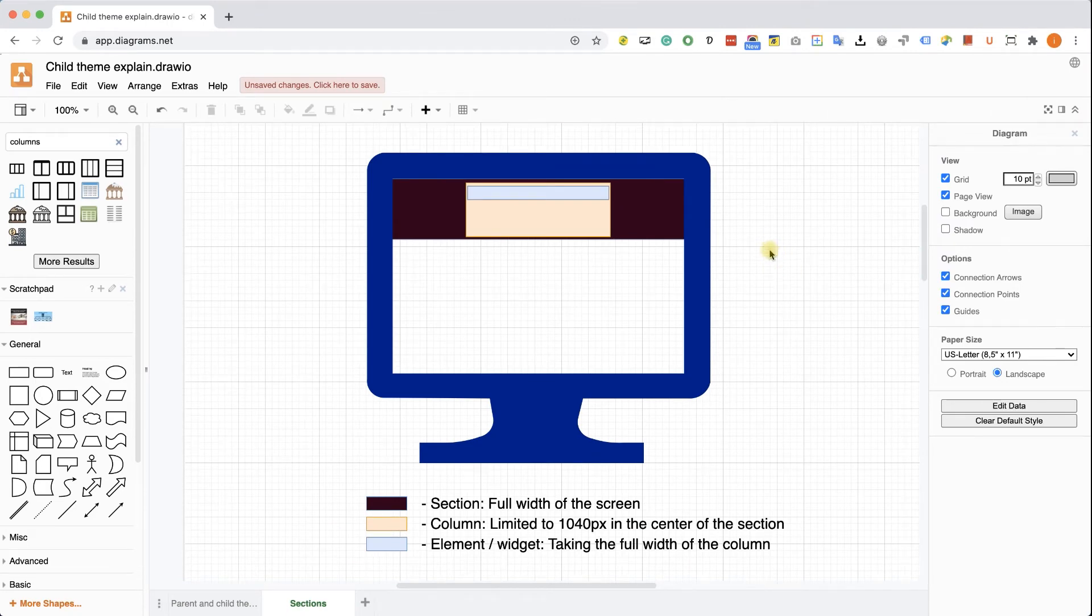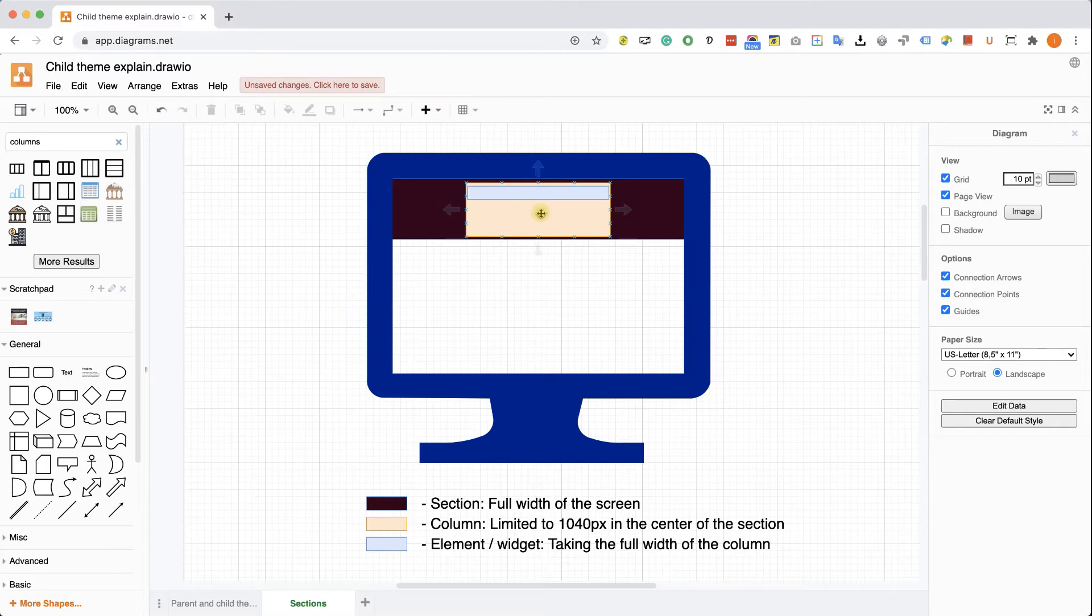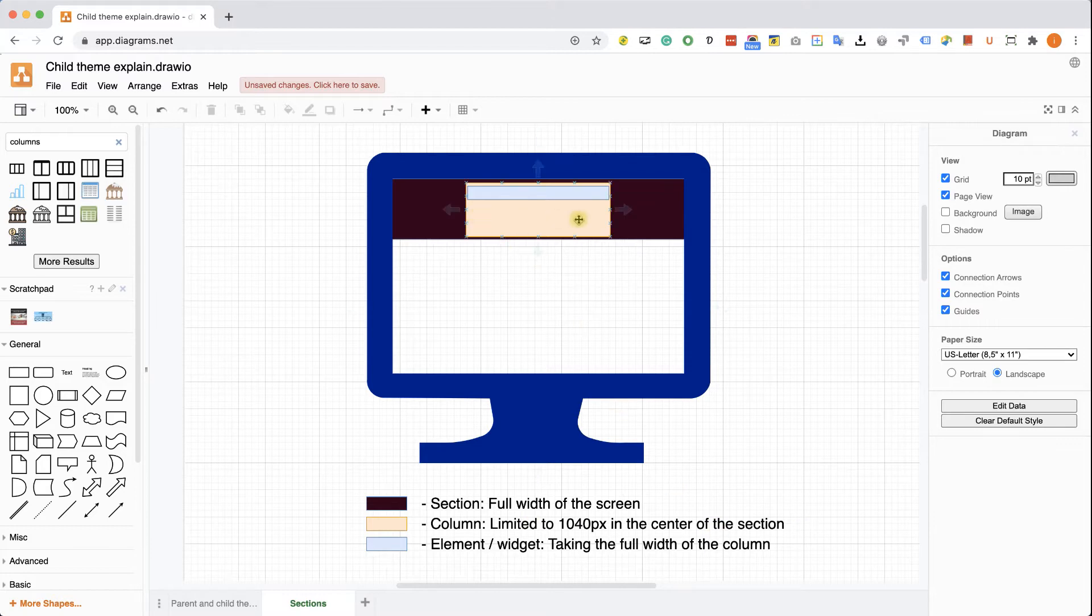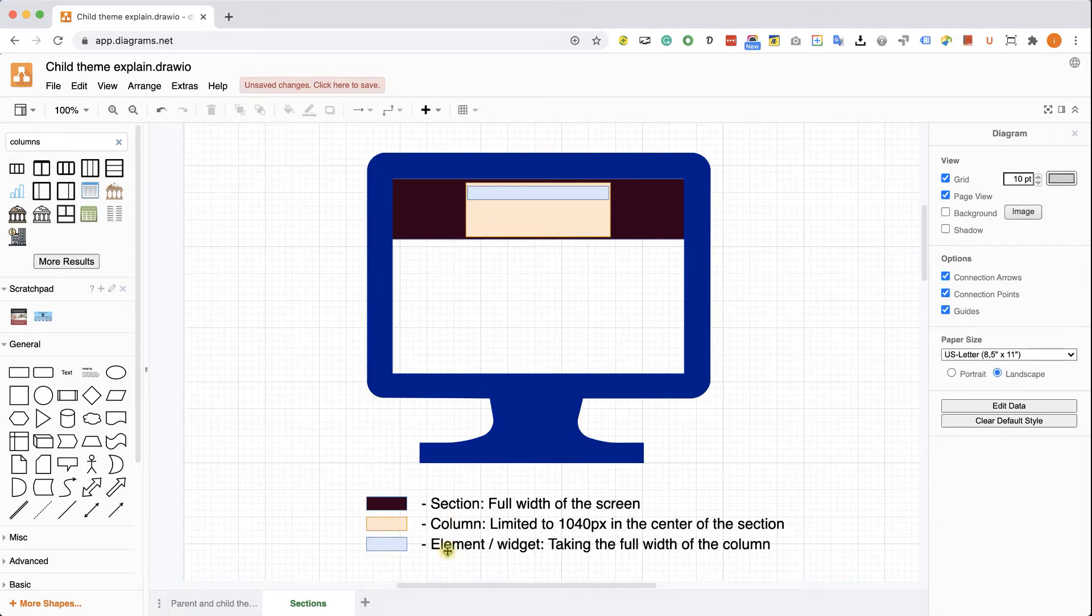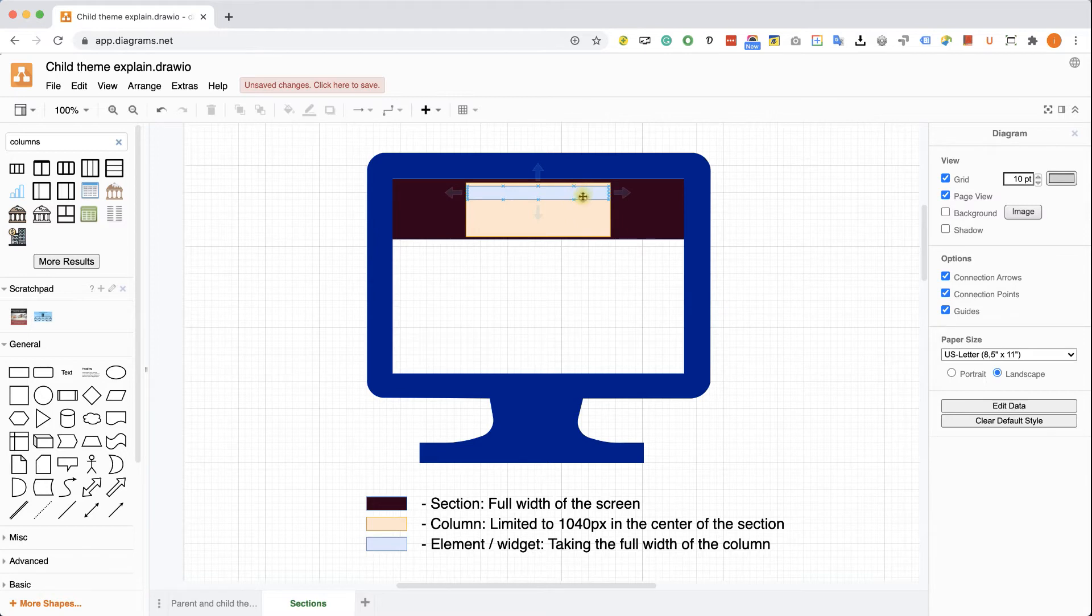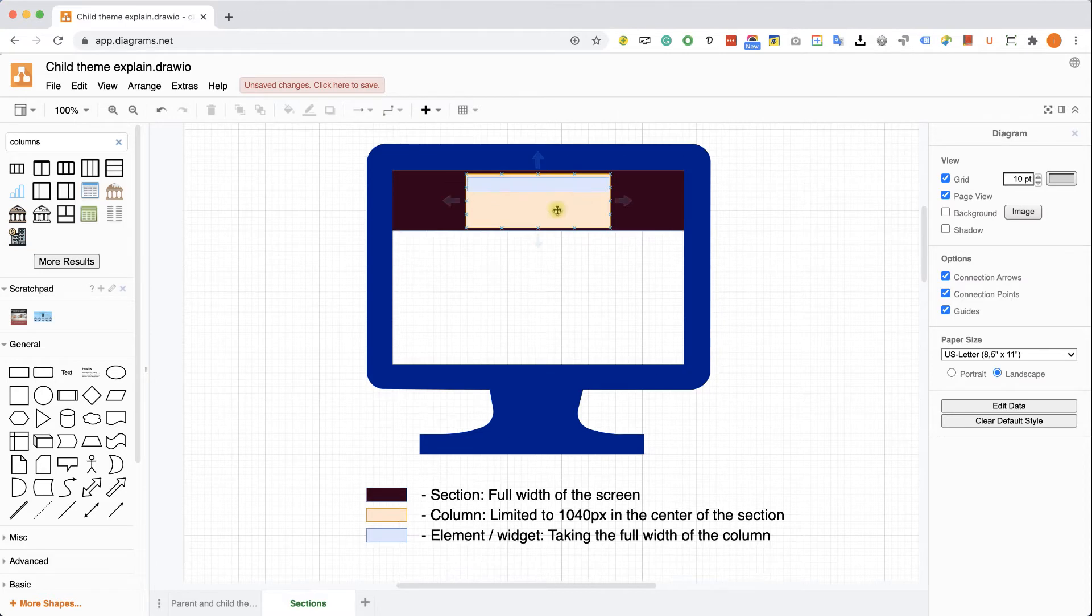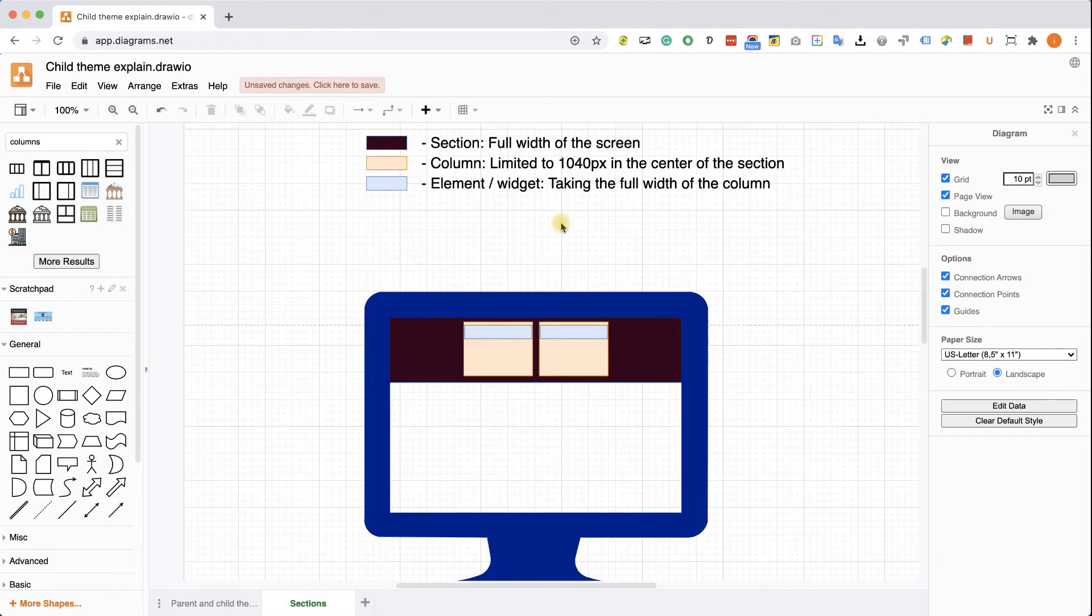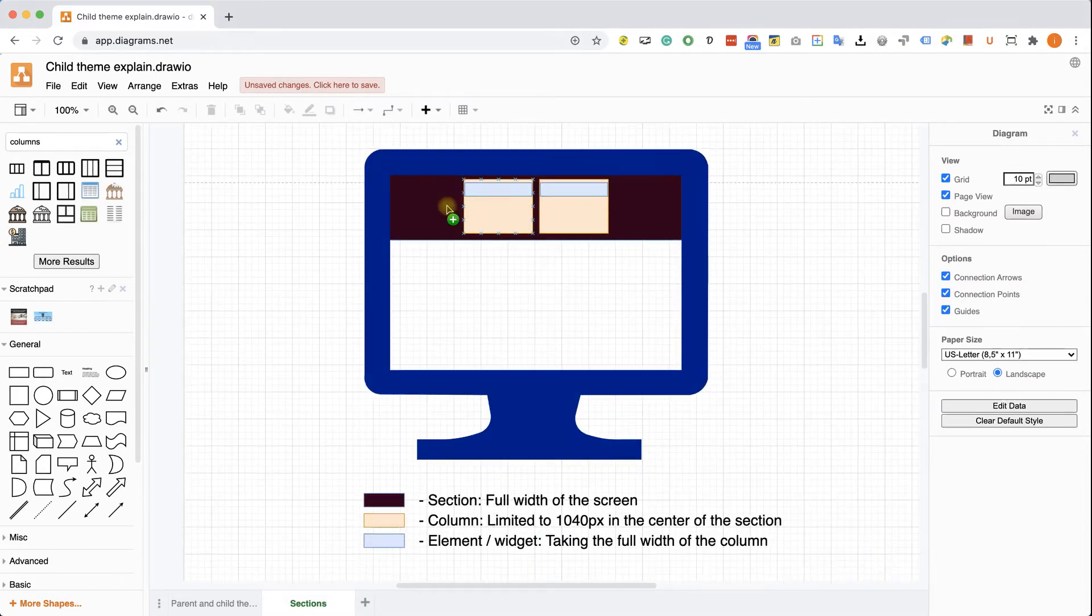I created this diagram to simplify the idea. So here we can see that the black section is the section. It's taking the full width of the screen, 100% left to right. Inside the section, we have the column painted in peach color. The column is taking 1040 pixels. And it's positioned in the center in the middle of the section. And the last component, it's the widget painted in light blue. It's inside the column and it's taking 100% full width of the column. As you can see, the light blue widget taking 100% left to right inside the column.